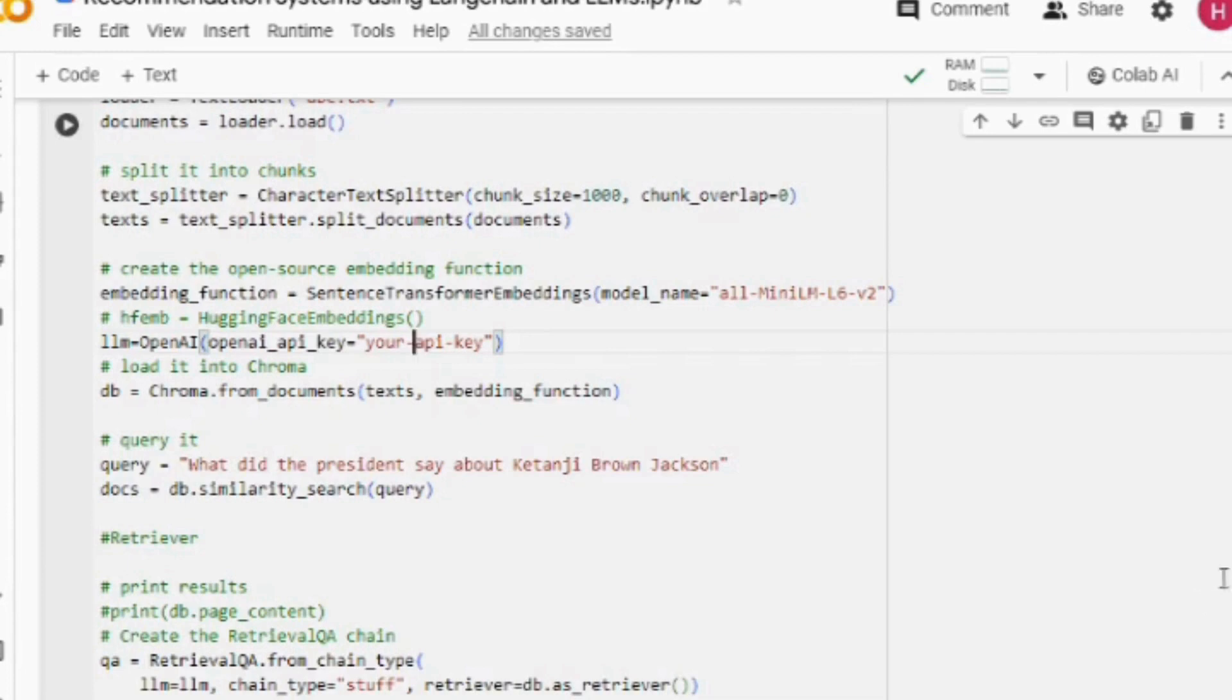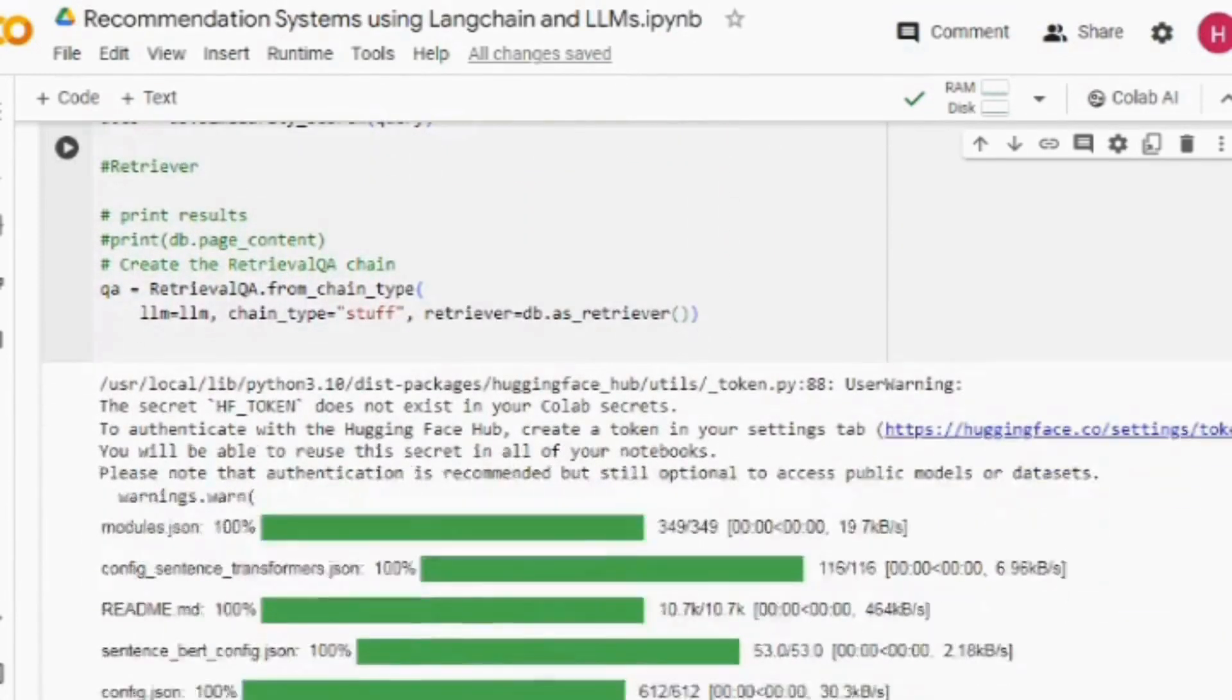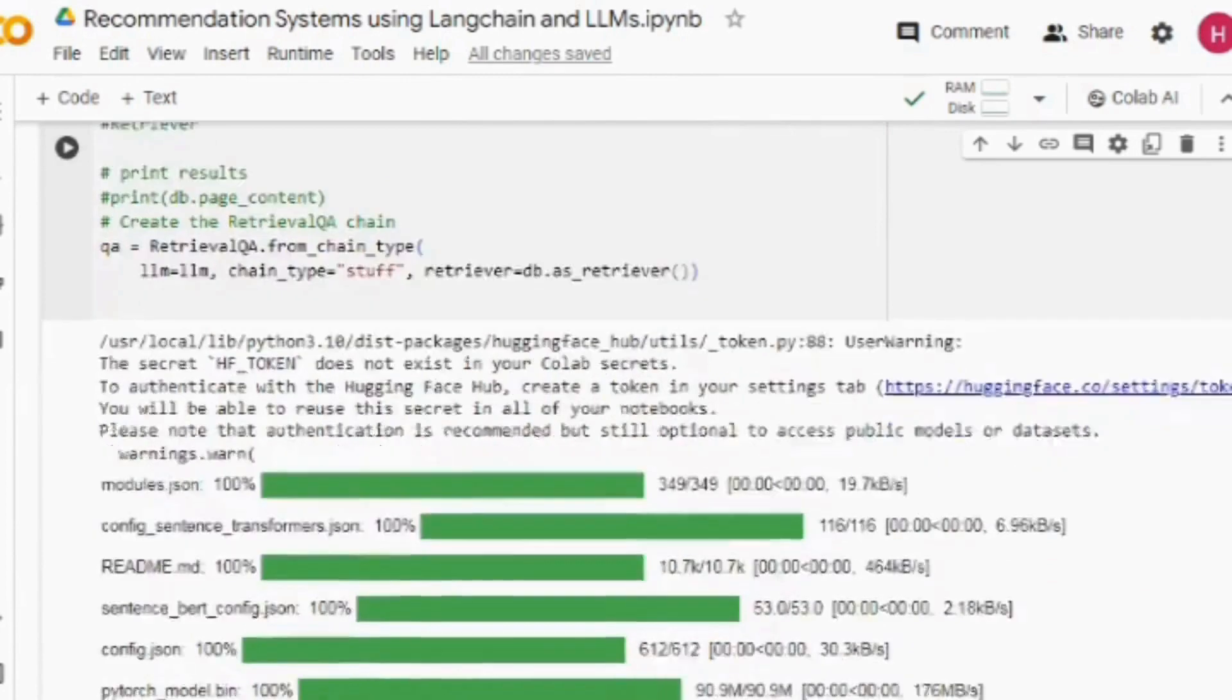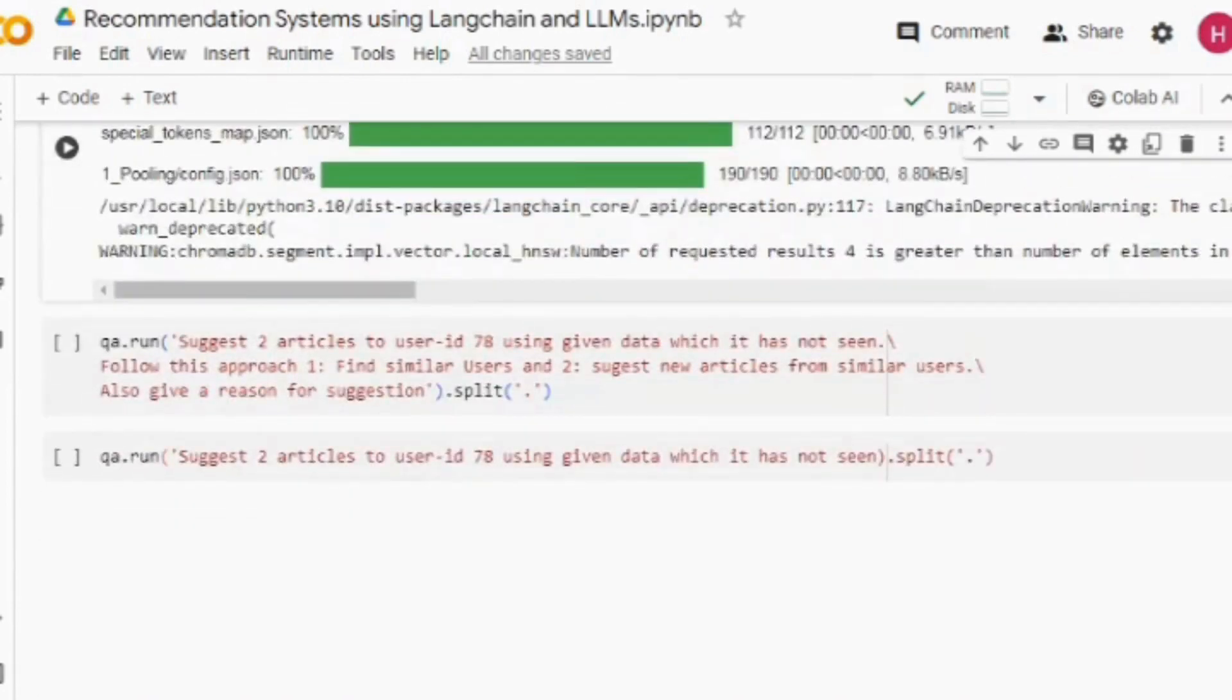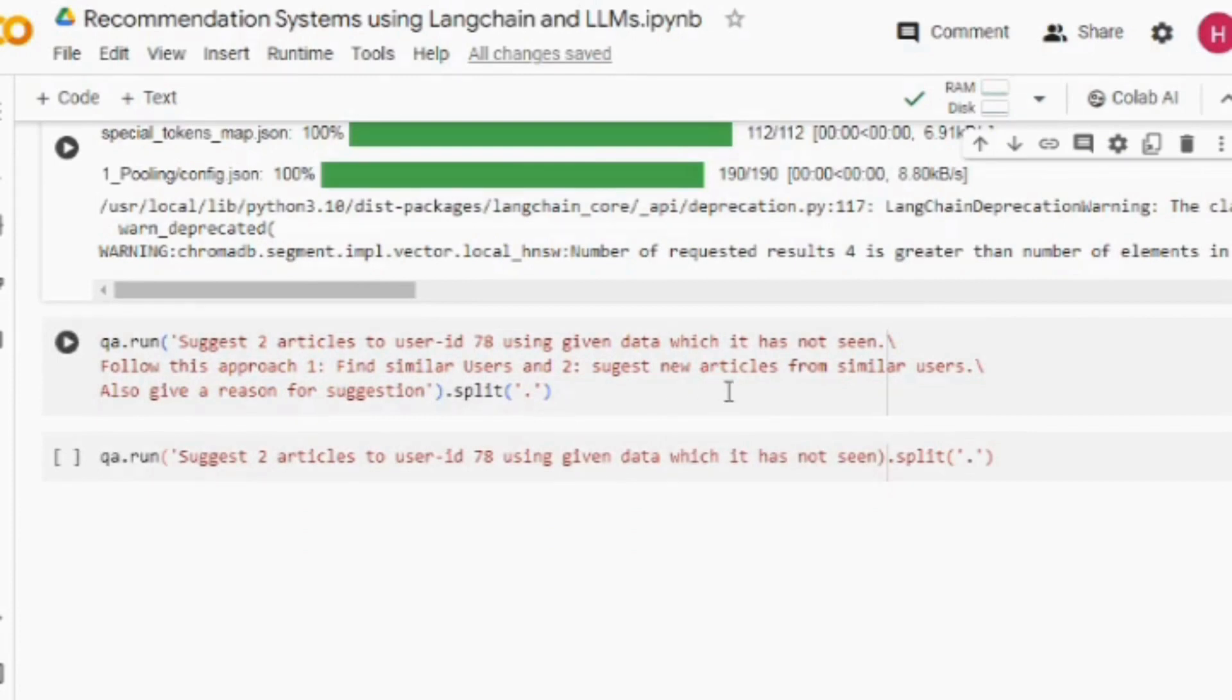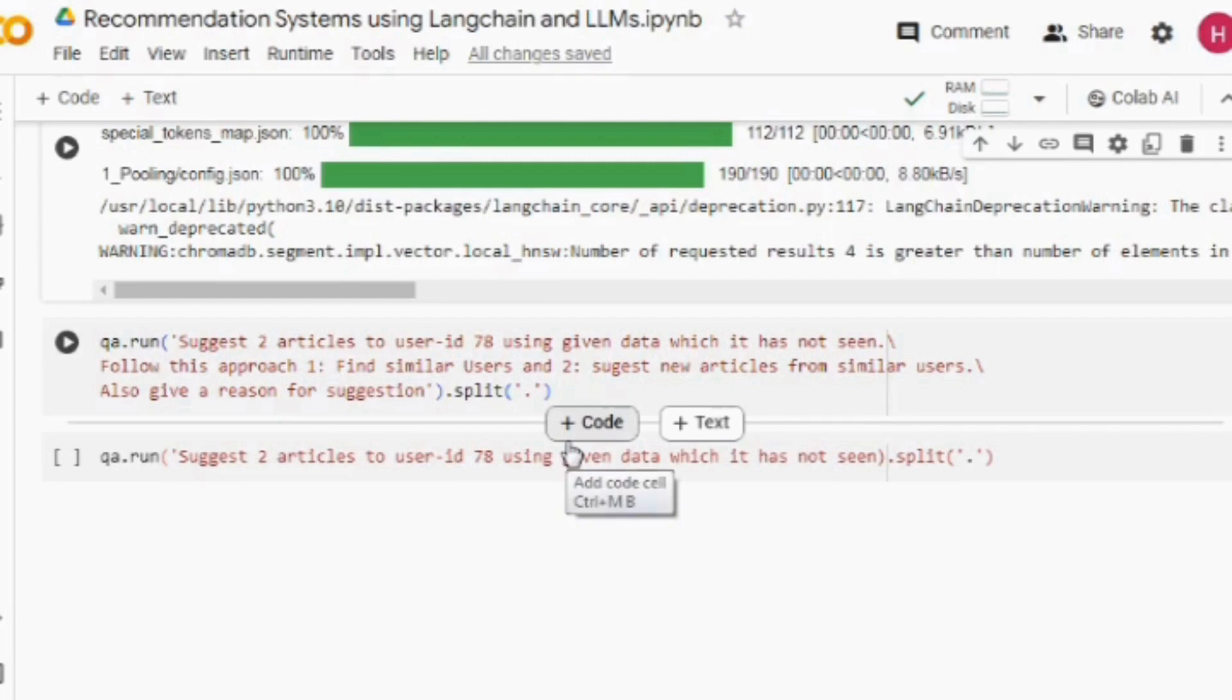One is the LLM that you are choosing, the other is the similarity logic that your vector database is using, and the third one is the prompt that you are passing. The prompt I am using is: suggest two articles to user ID 78 using given data which it has not seen.